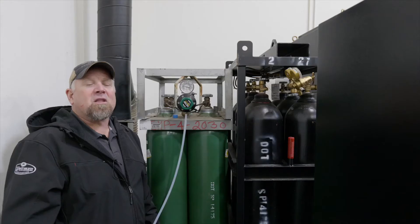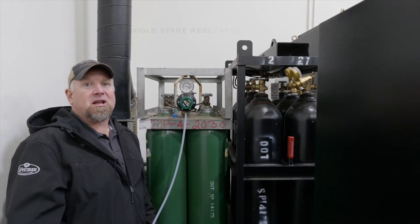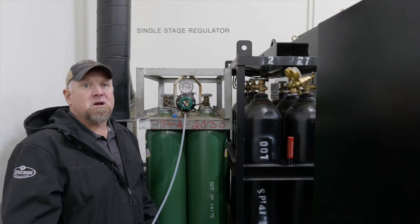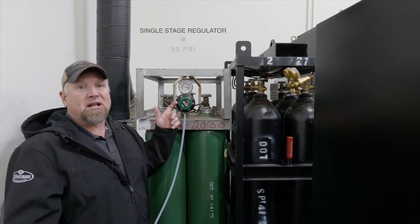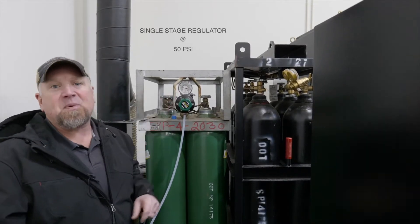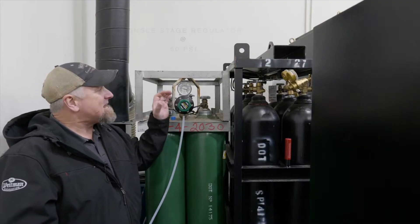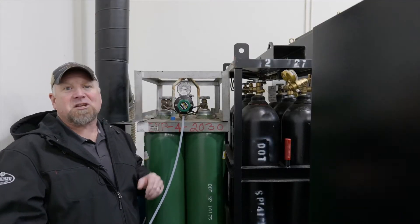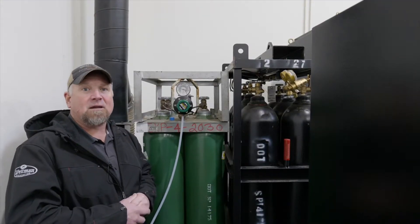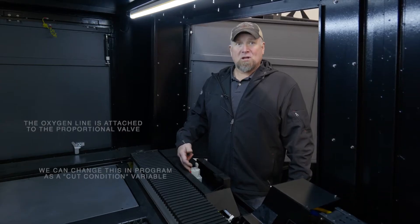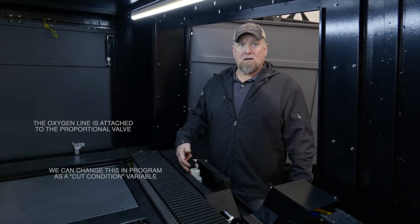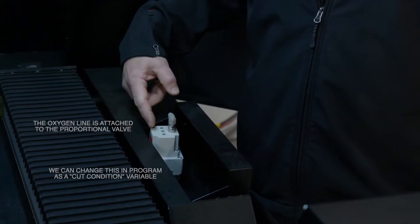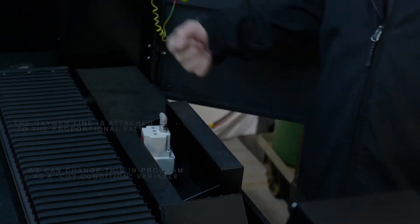One of the factors in cutting carbon steel is our gas pressure. Here we have a single stage regulator set at 50 psi. We need to maintain a constant line pressure of 50 psi. Our oxygen line runs to this proportional valve. The proportional valve is programmable in our cut condition.